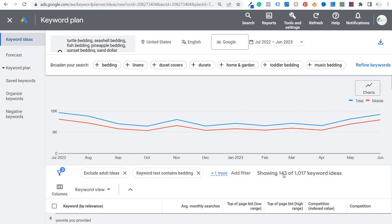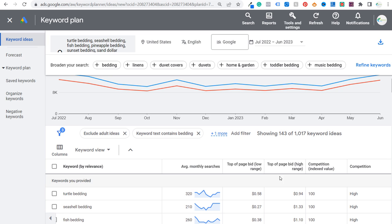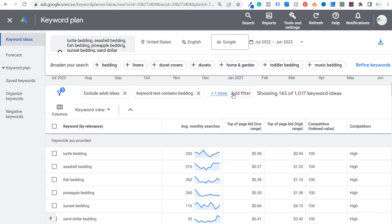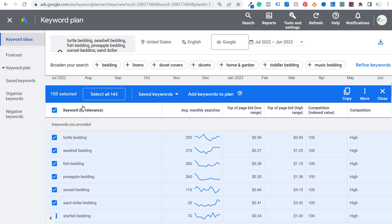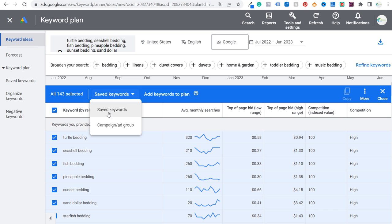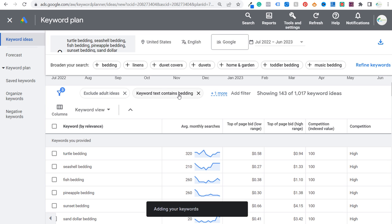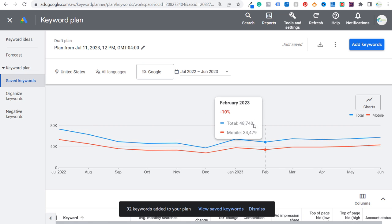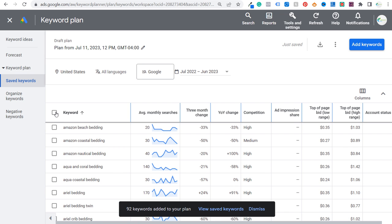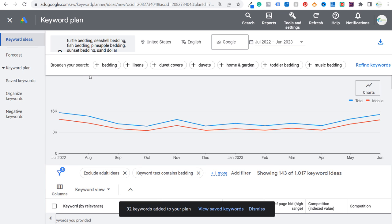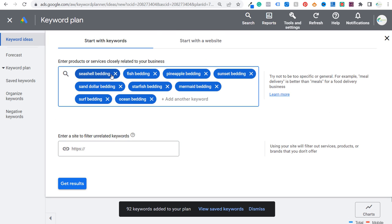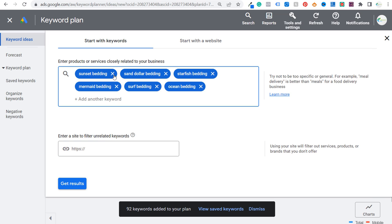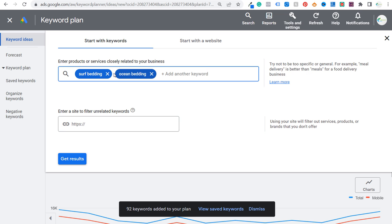This gives us 143 more keywords. There may be some duplicates from our last search. We already have our filter set up — keyword text contains bedding and average monthly searches greater than or equal to 20. We'll select all of these keywords again, add them to our saved keywords, and add them to our plan. Now we have 490 total keywords. What you want to keep doing is continue doing these searches — just create the largest possible keyword list so we can find which keywords have actual matches to the keywords we're already ranking for.